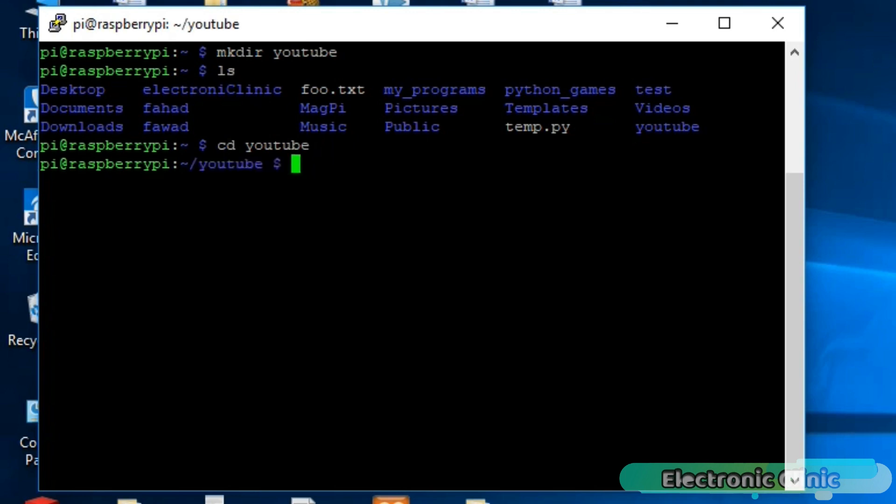Now to open this folder, simply write CD YouTube and press enter. Now if we use the LS command, you can see it has no files and folders.